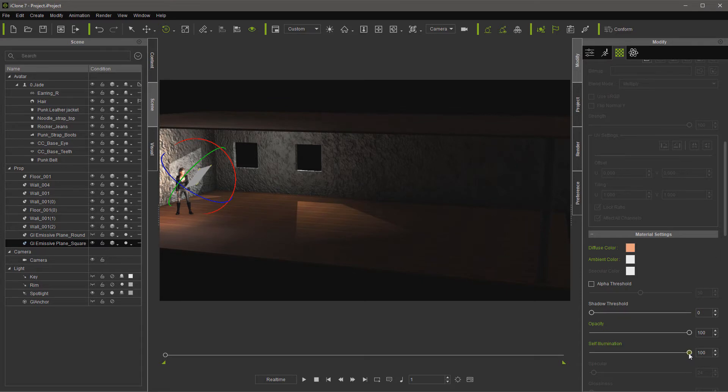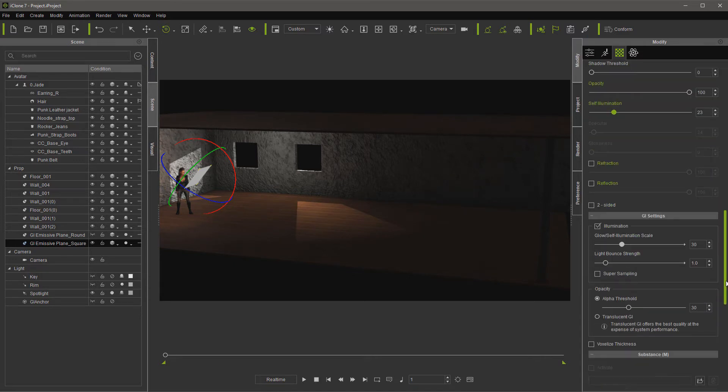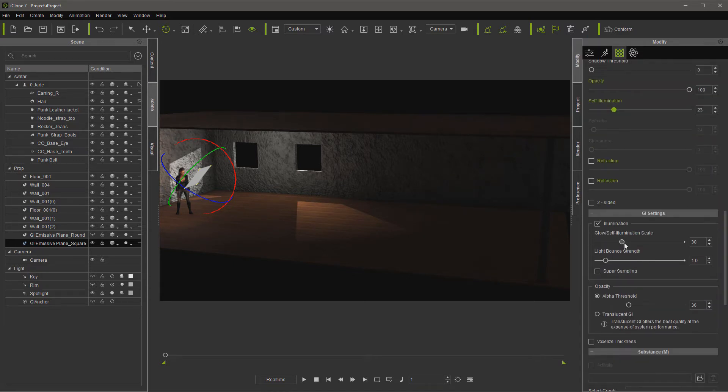And then we can come here to self-illumination and lower it back. And you can also play with your controls down here, including your light bounce and super sampling.